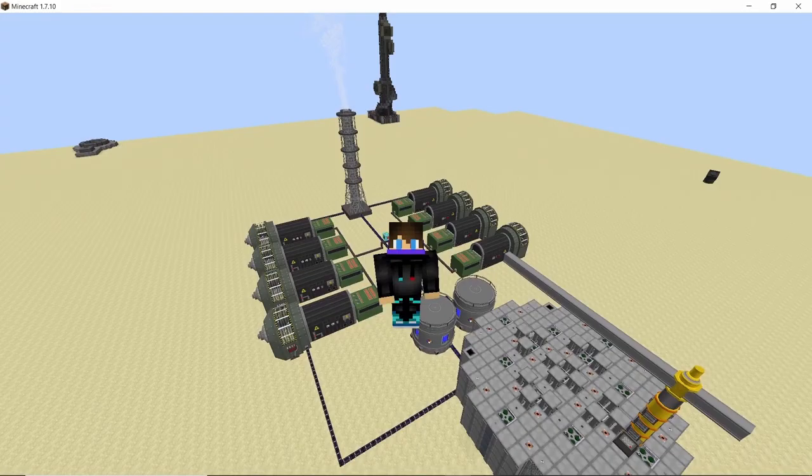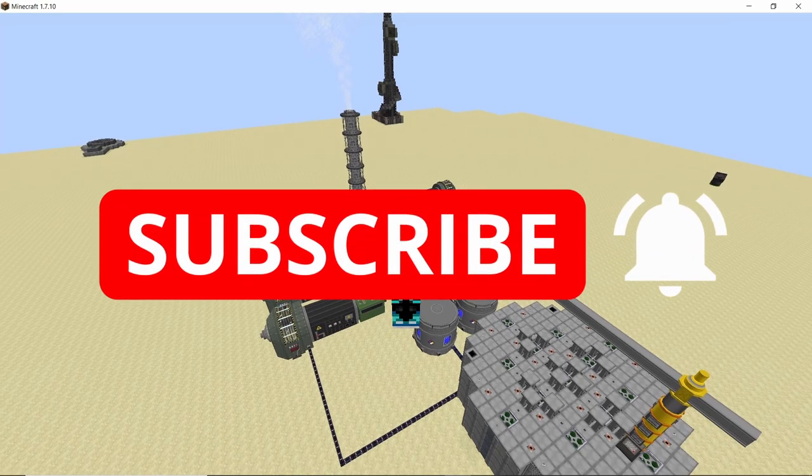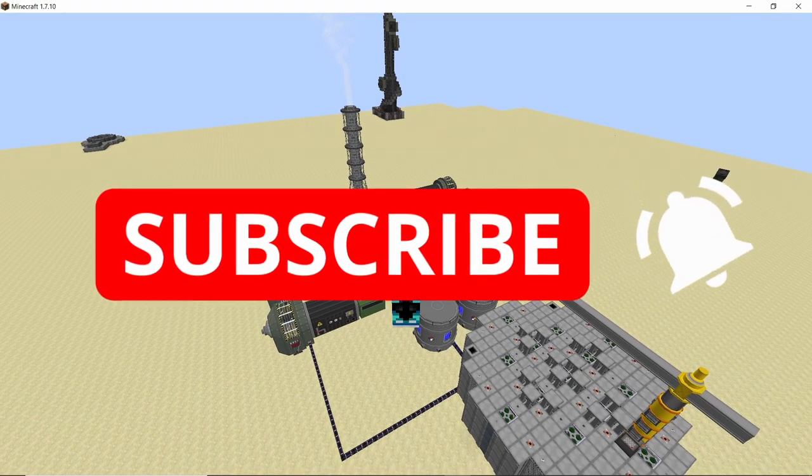So that was all I had for this video guys. I hope you guys like it — if you did, smash that button and also subscribe to the channel for more content like this.